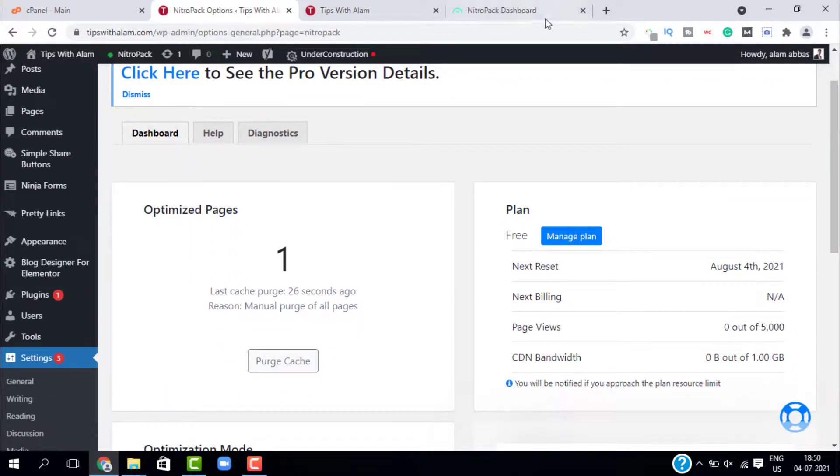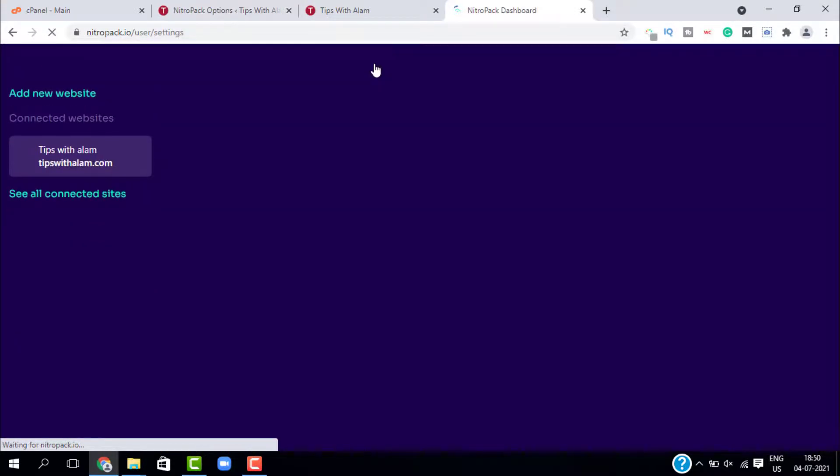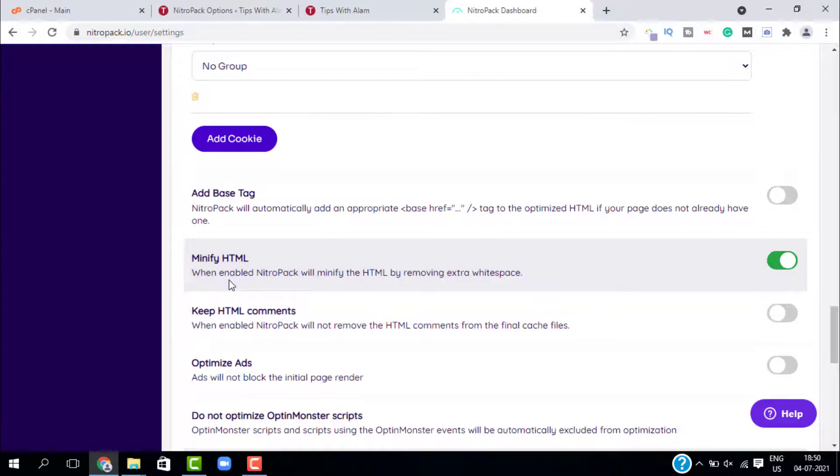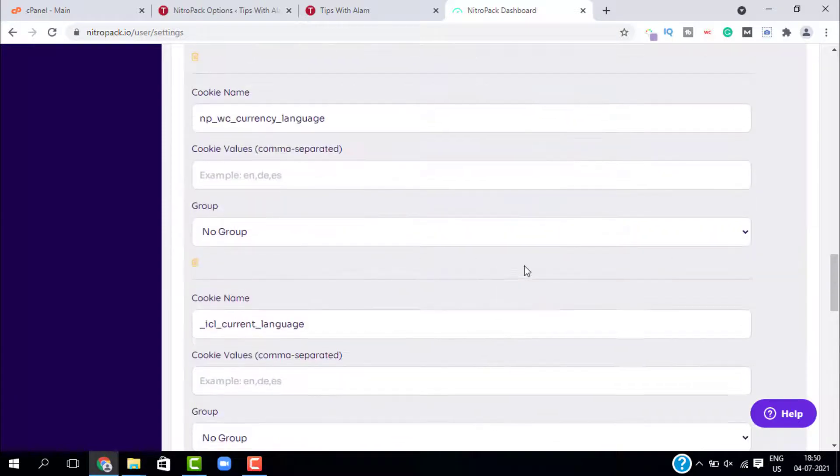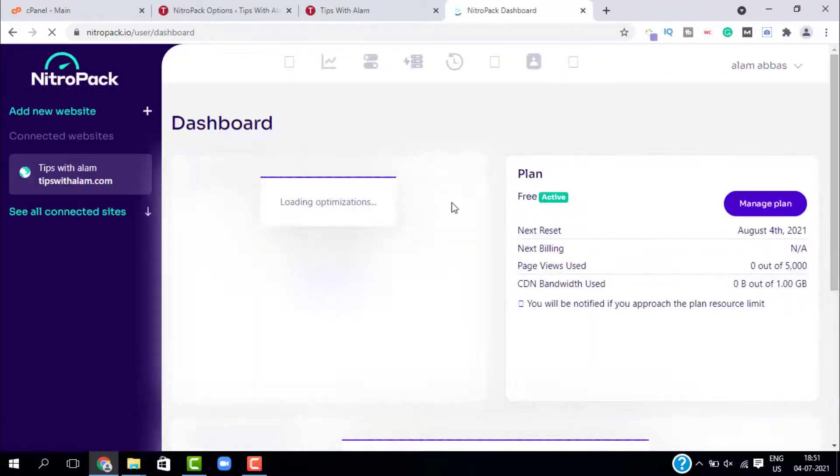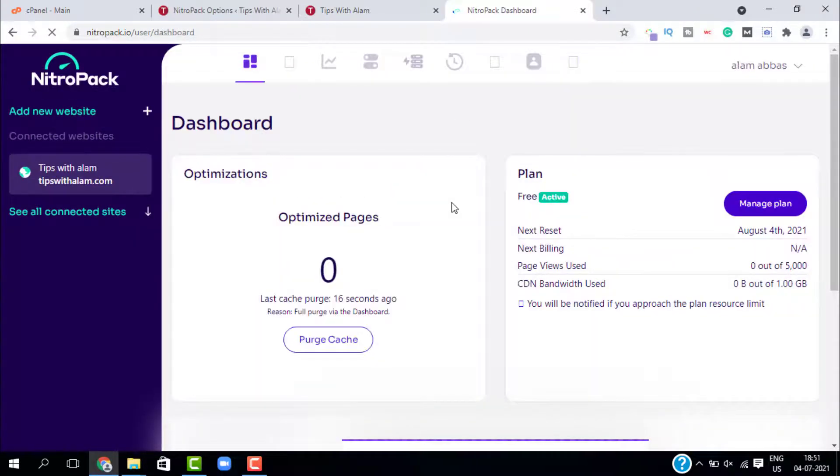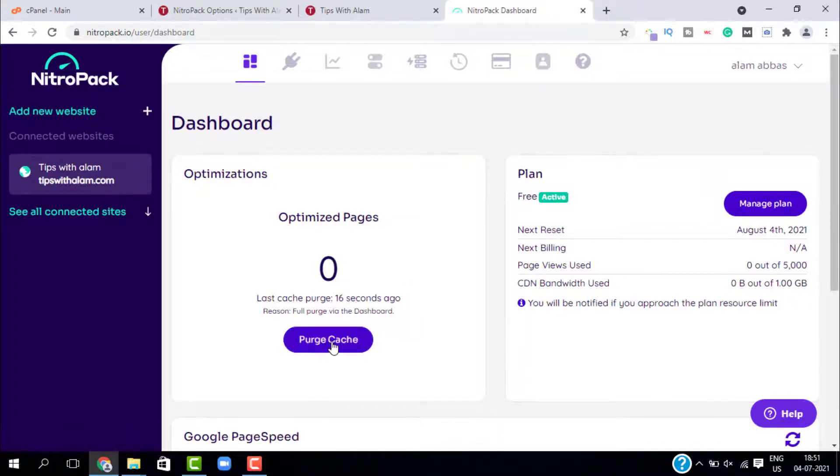Now go back to your NitroPack dashboard from the website and click on settings. Here make sure you enable this minify HTML. If you want, you can explore all these settings. Now go to the dashboard and just click on purge cache. This will start optimizing all your pages.